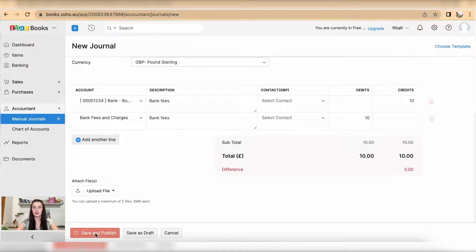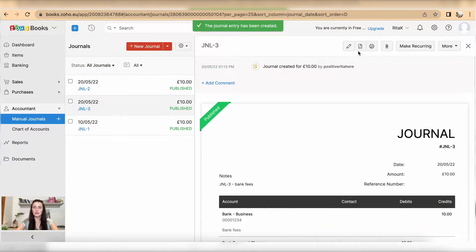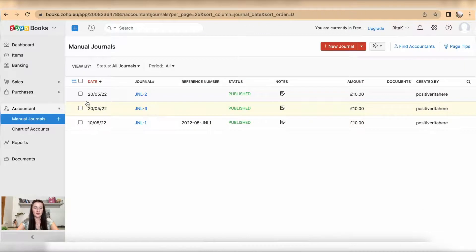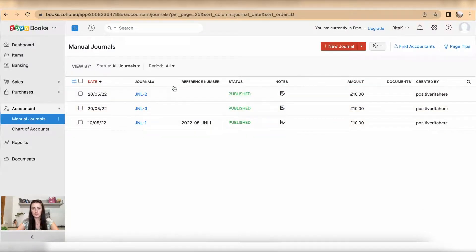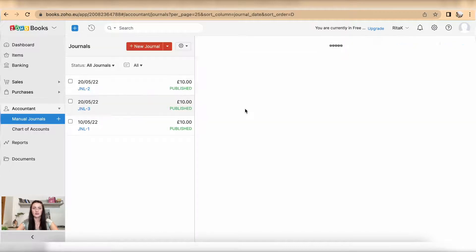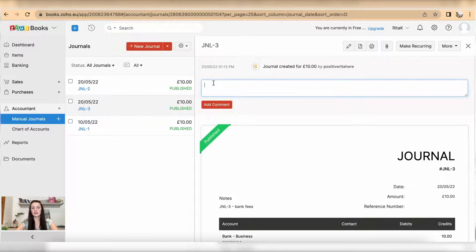So now if I go back to the main screen, I have three journals, all three been published. If I click on my journal number three, I have an option to add a comment if I want. Add comment and it will record any information on by whom.